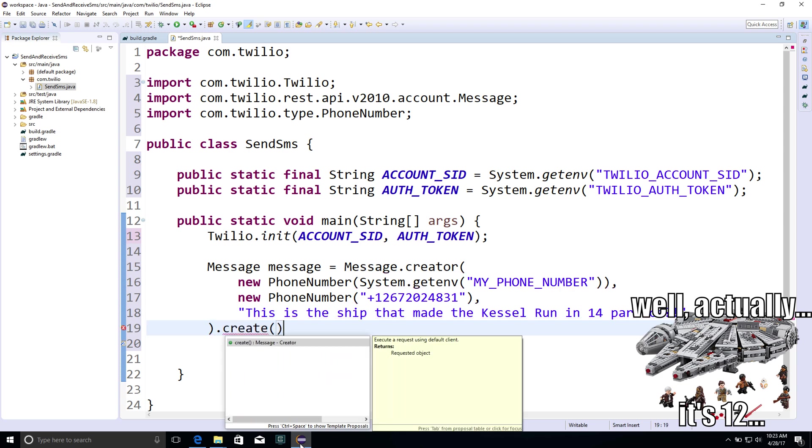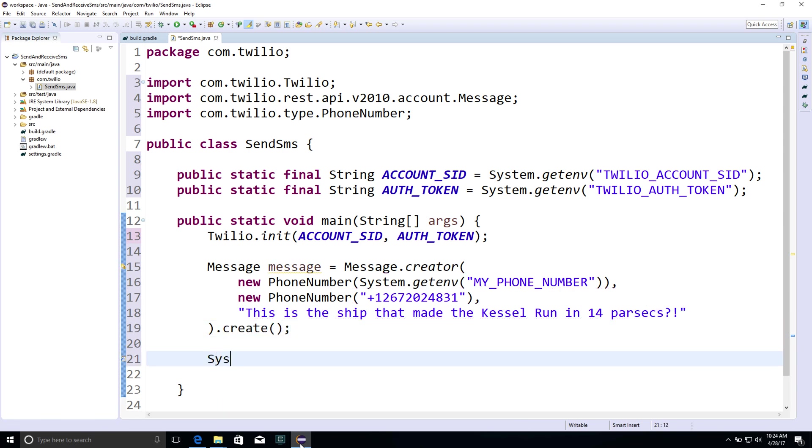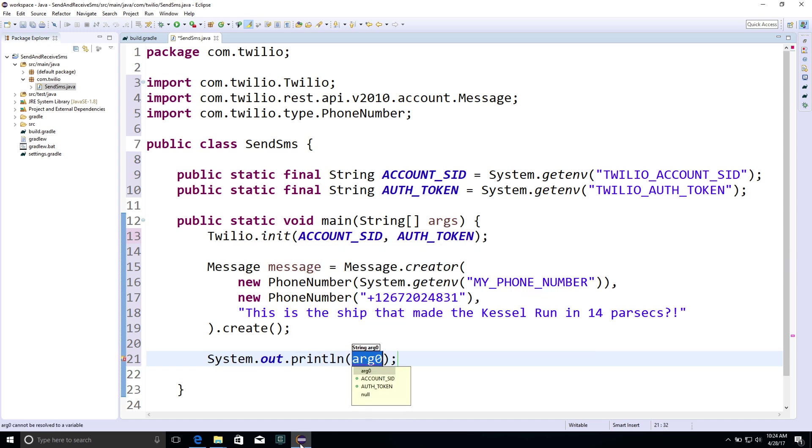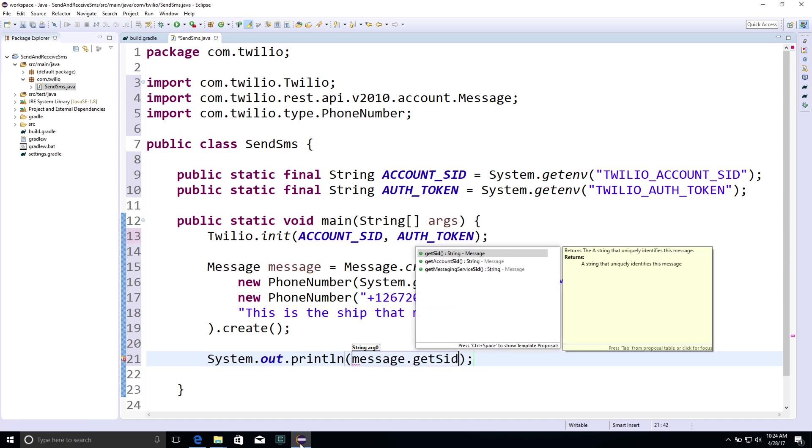Finally, we'll call create on the message creator, and we'll print out the message ID when the message is sent, just so that we know that it's sent out successfully.